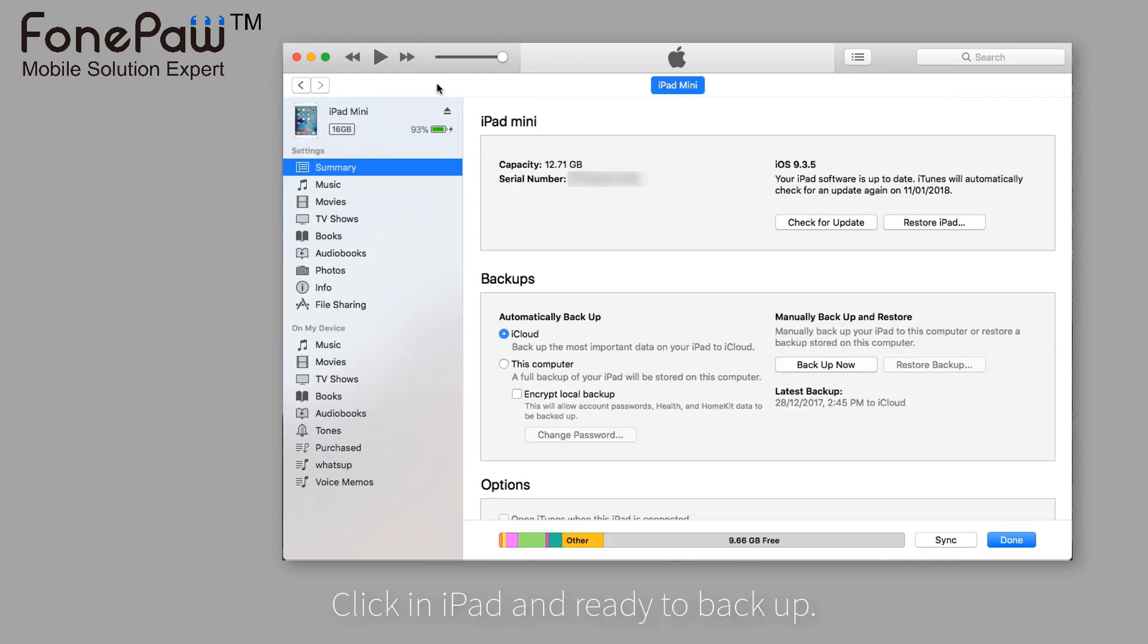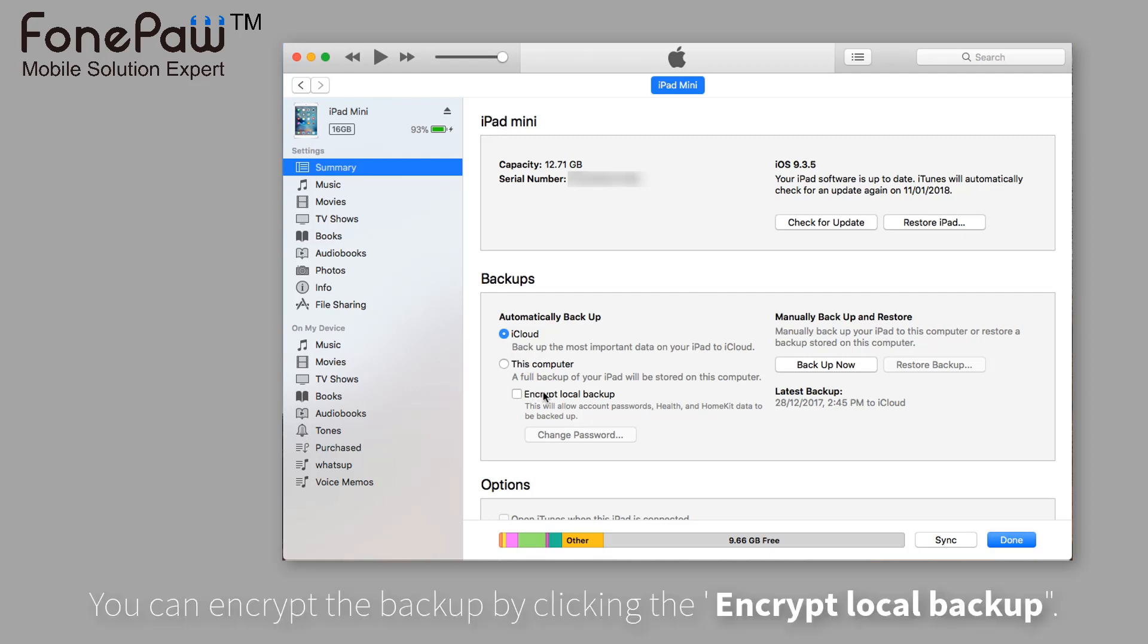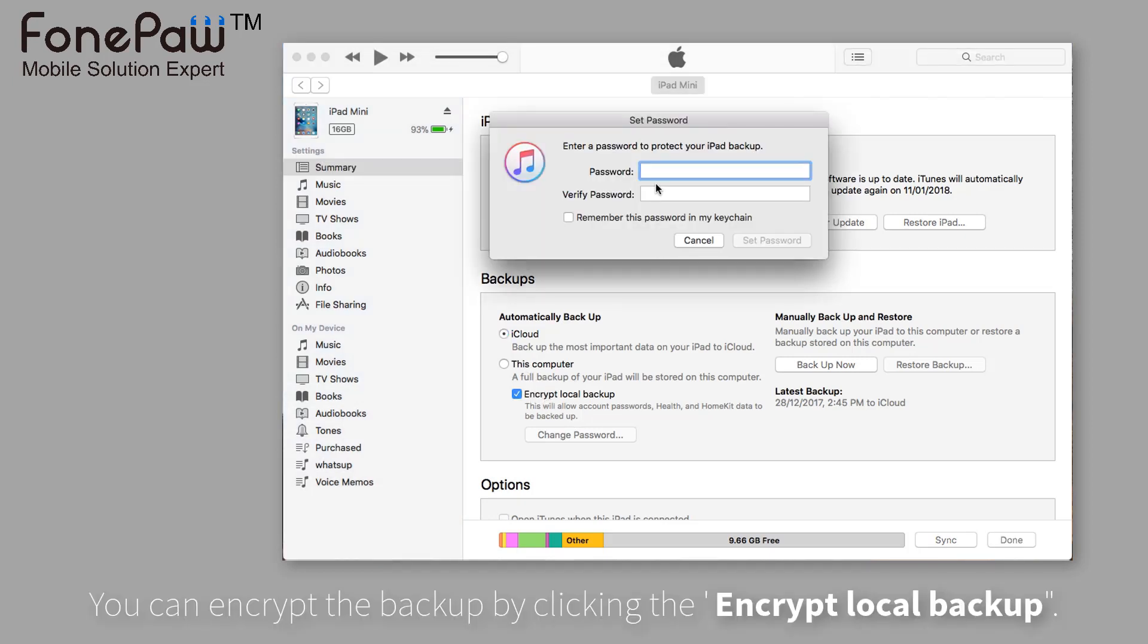Click on iPad and get ready to backup. You can encrypt the backup easily by selecting Encrypt Local Backup. Enter the passcode and backup the files.